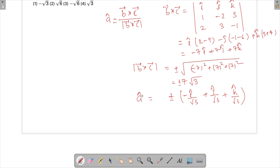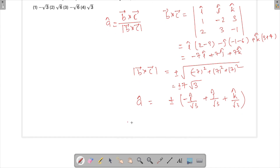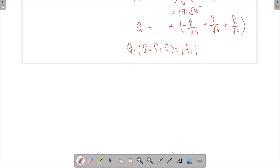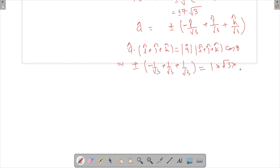The next condition gives us a clue about the sign. Taking the dot product of a-cap with the vector (i-cap + j-cap + k-cap) equals the product of their magnitudes times cos θ. This gives ±(−1/√3 + 1/√3 + 1/√3) = 1 · √3 · cos(cos⁻¹(−1/3)), so the result is −1/3.